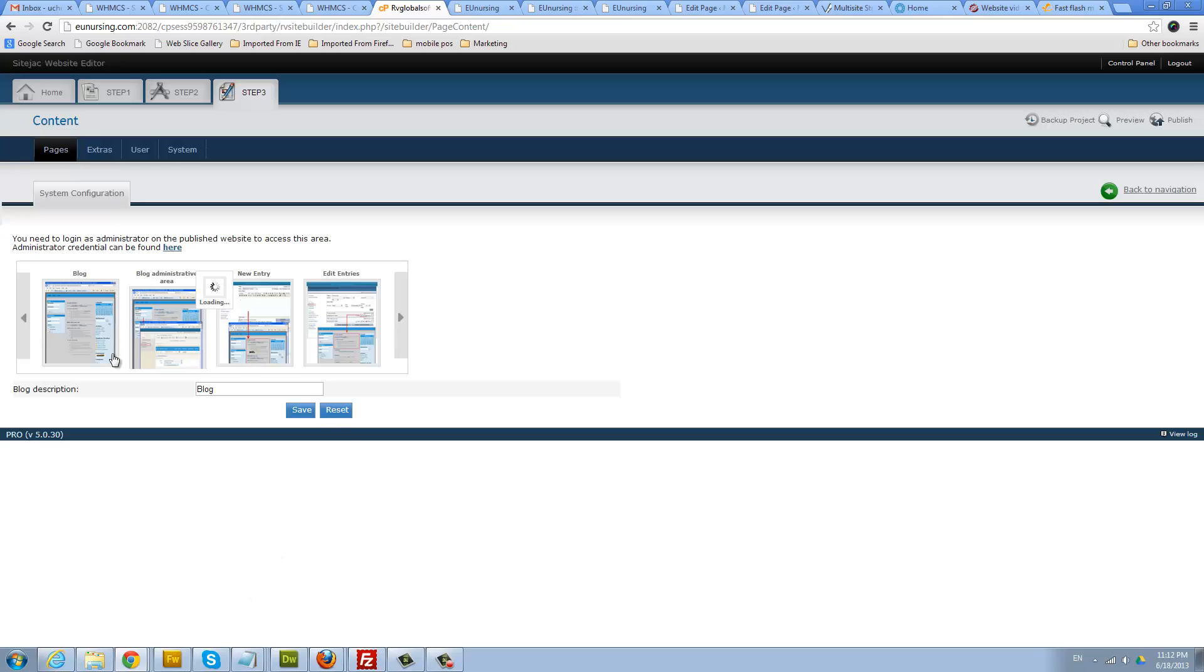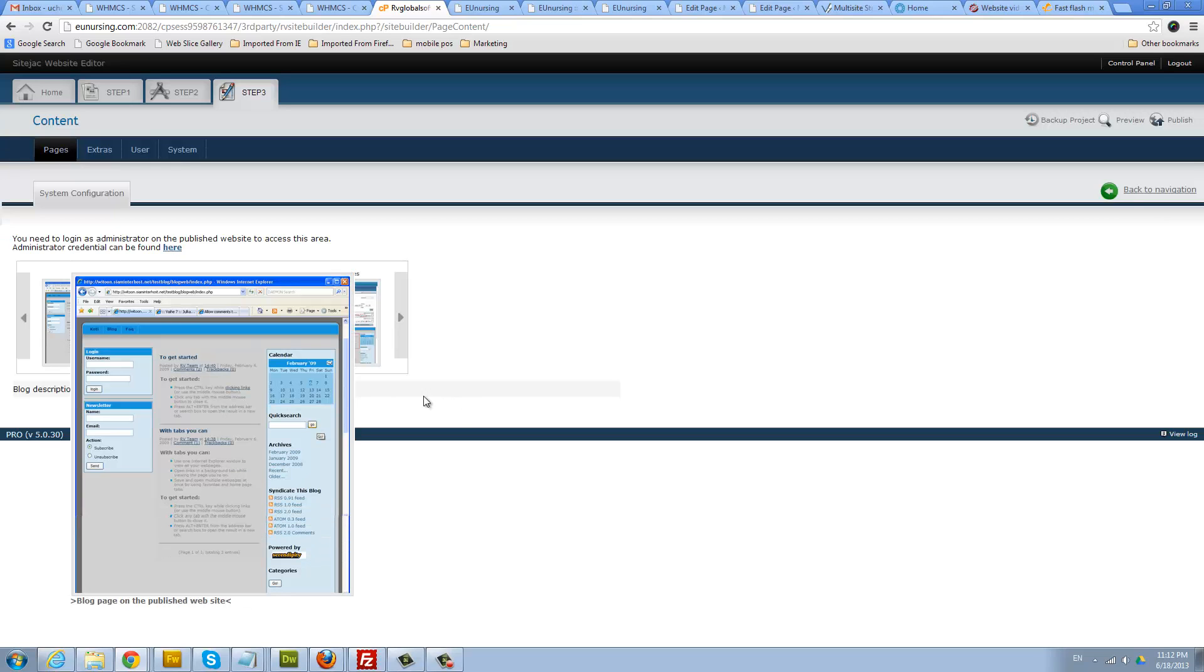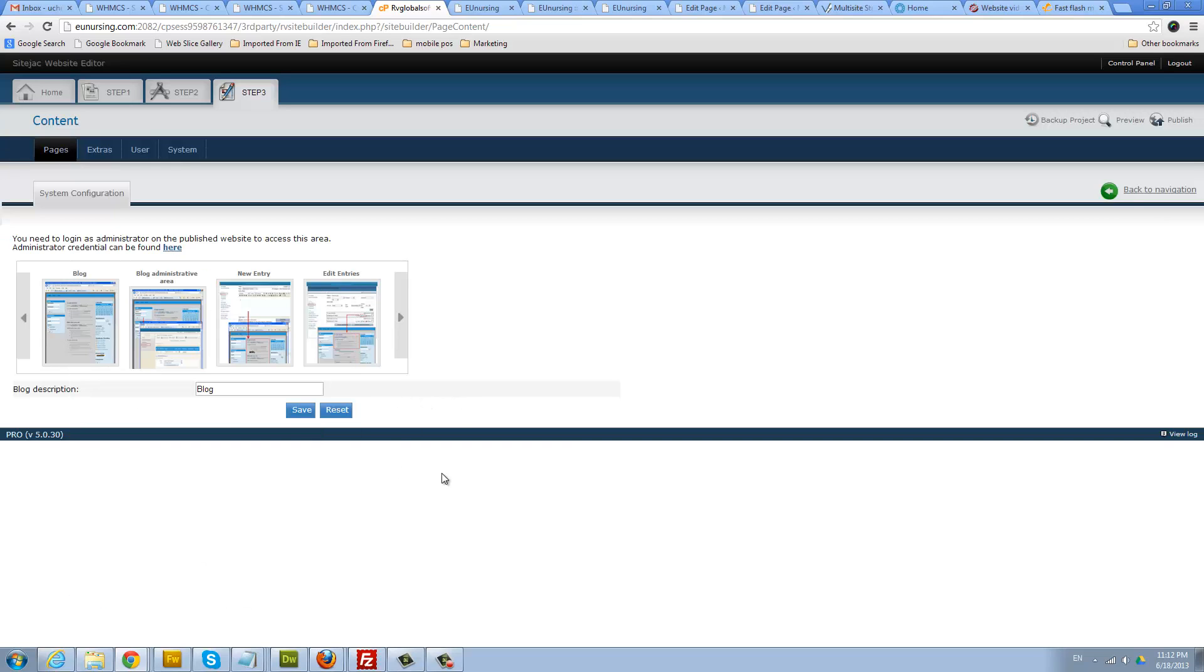Click the configure icon. There you can give the title, just call it blog. For the description, I'm just gonna call it blog. Save that.